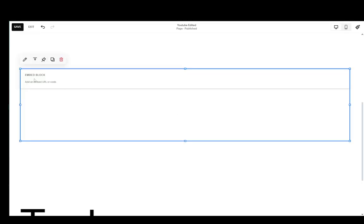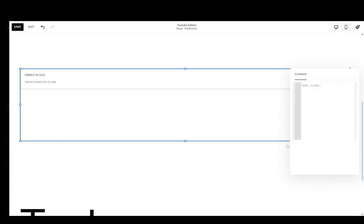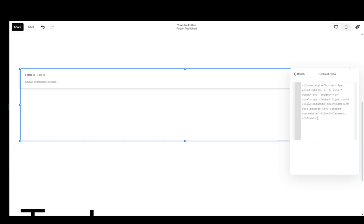Now we're going to go back to our Squarespace site, click on the pen to start editing the embed block, click on code snippet, then click on embed data, and we're just going to paste this right here.